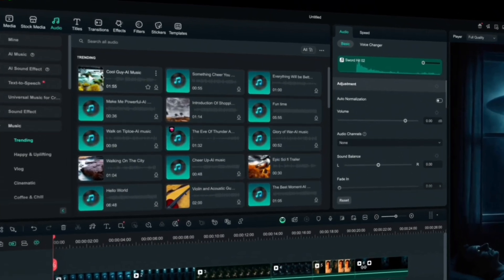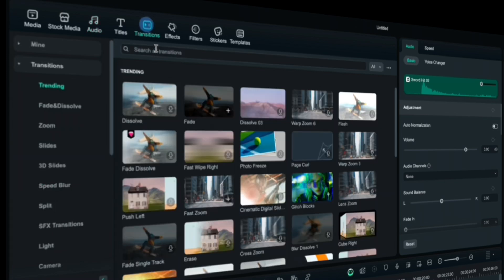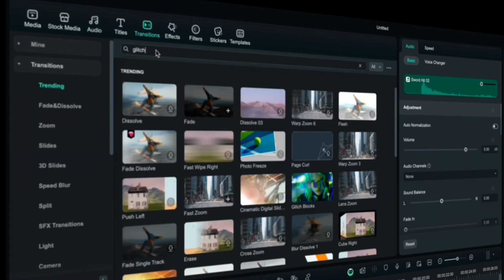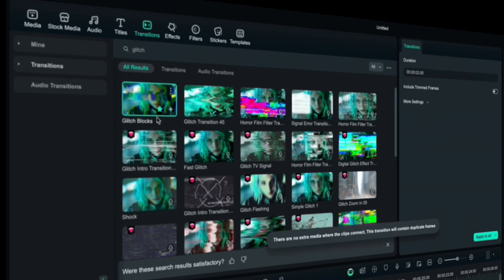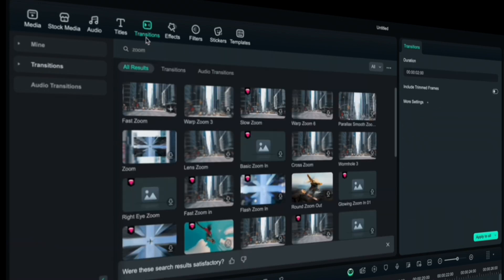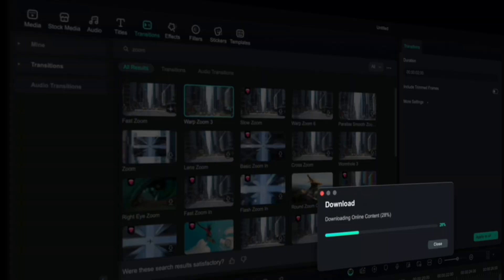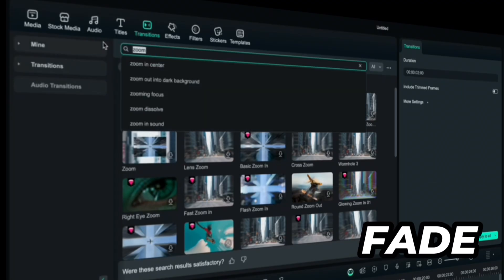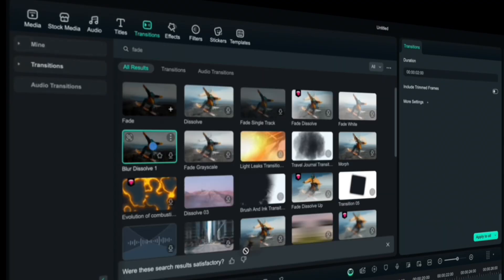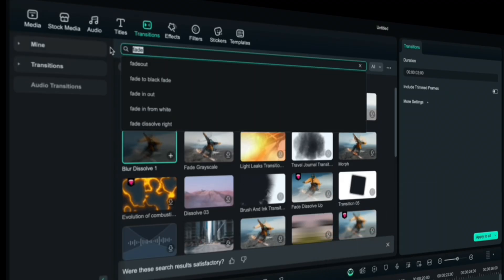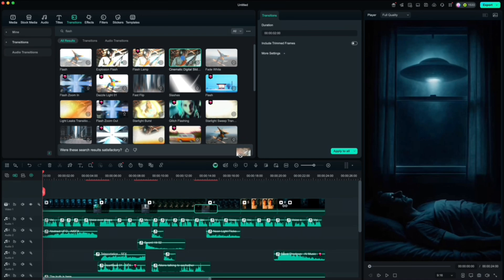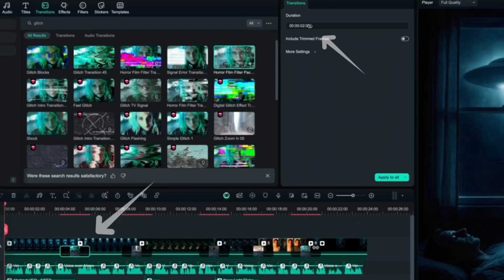When you are finished with the music and sound effects, we can add transition between the clips. We will use glitch, zoom, fade, flash. Drag them between the clips and adjust the duration.